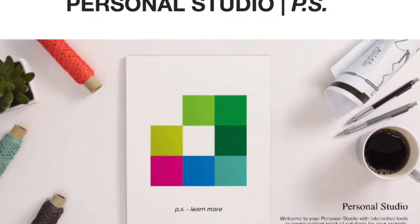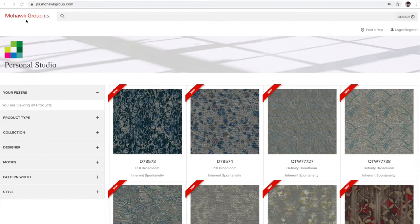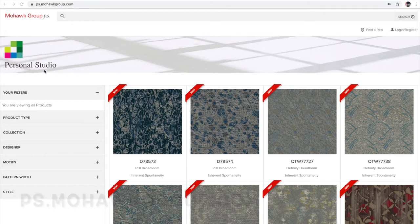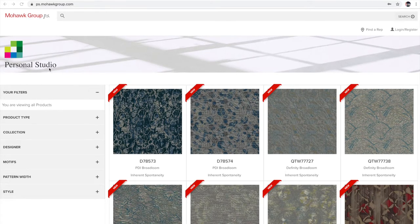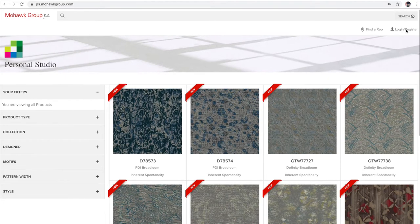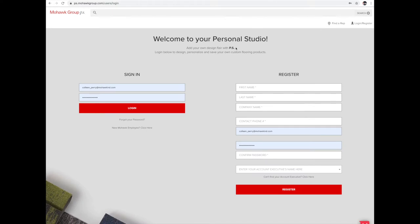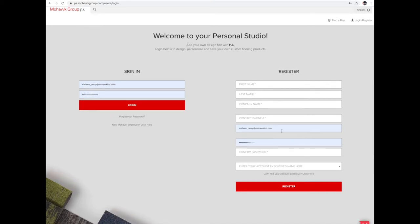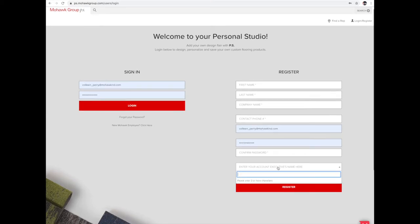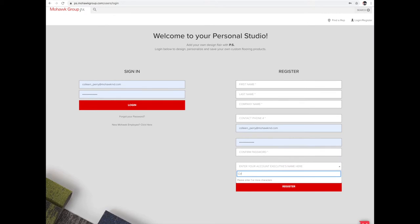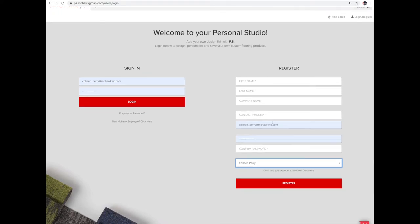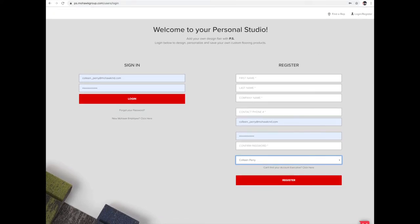We're super excited about this new launch. First, go to Google Chrome and type in ps.mohawkgroup.com. Then go to the upper right-hand corner and click the Login/Register button. When you get to the registration screen, fill out the information on the right-hand side. Don't forget to choose Colleen Perry as your account executive.